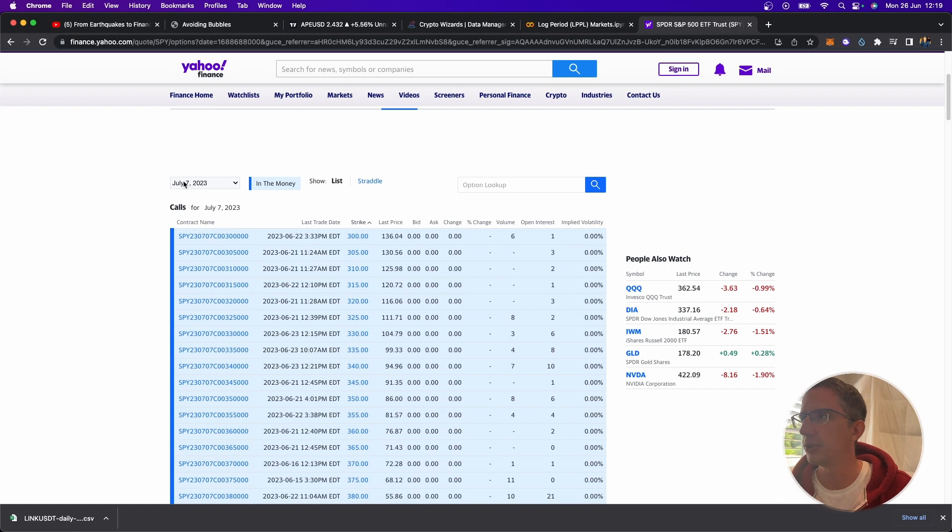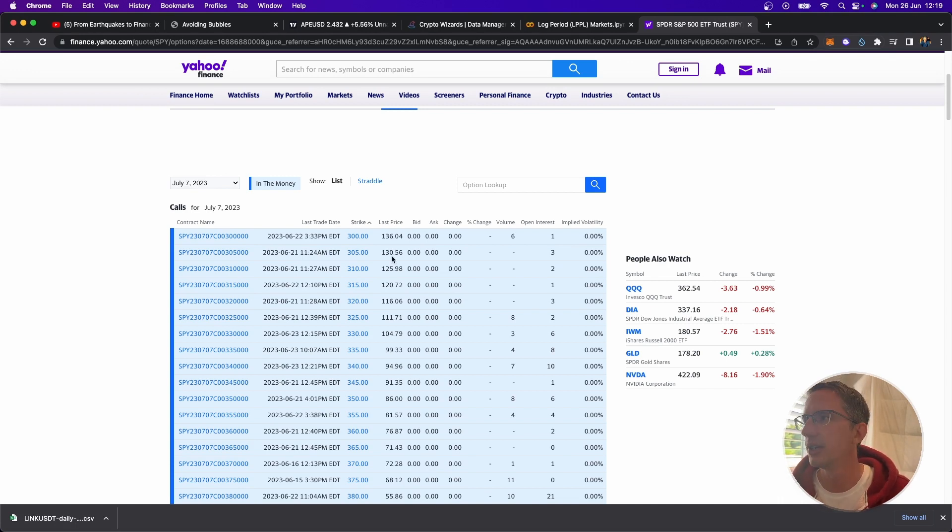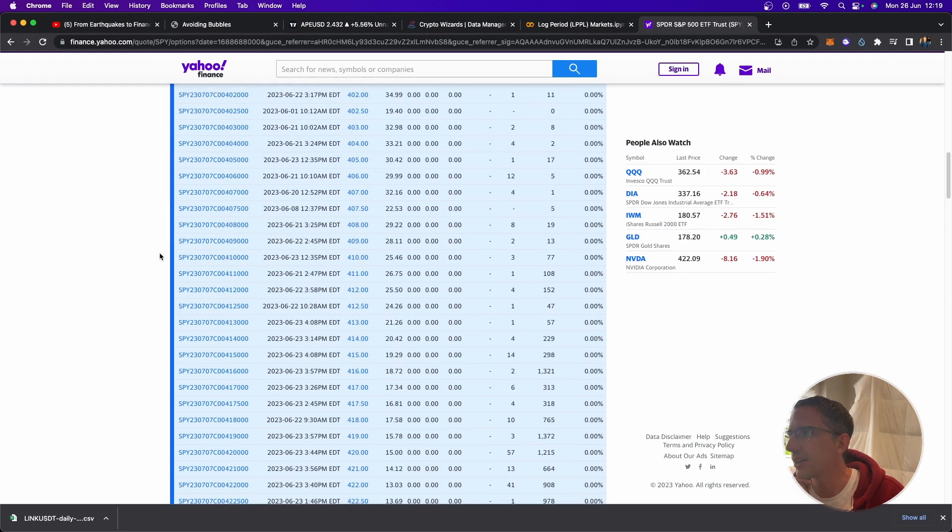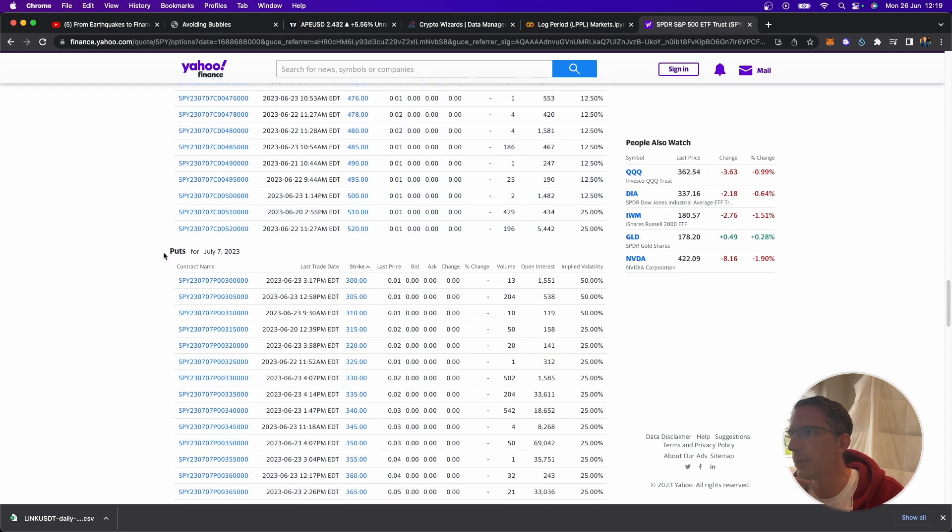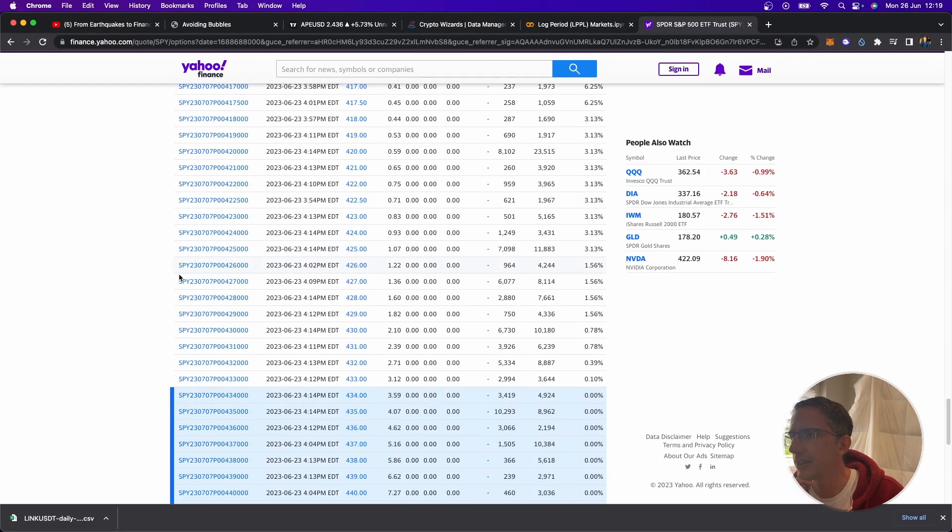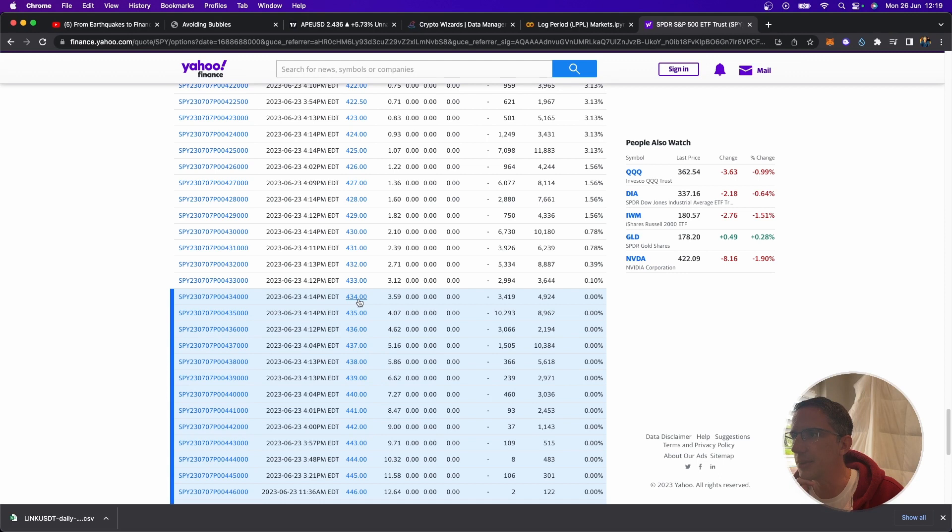And so if we go and look at an options chain, for example, here for July the 7th, right now I'm on the 26th of June, so more than a week into the future, and I go and look at, say, the put options, if I look at the price today, the price is around 434, right, on the SPY.